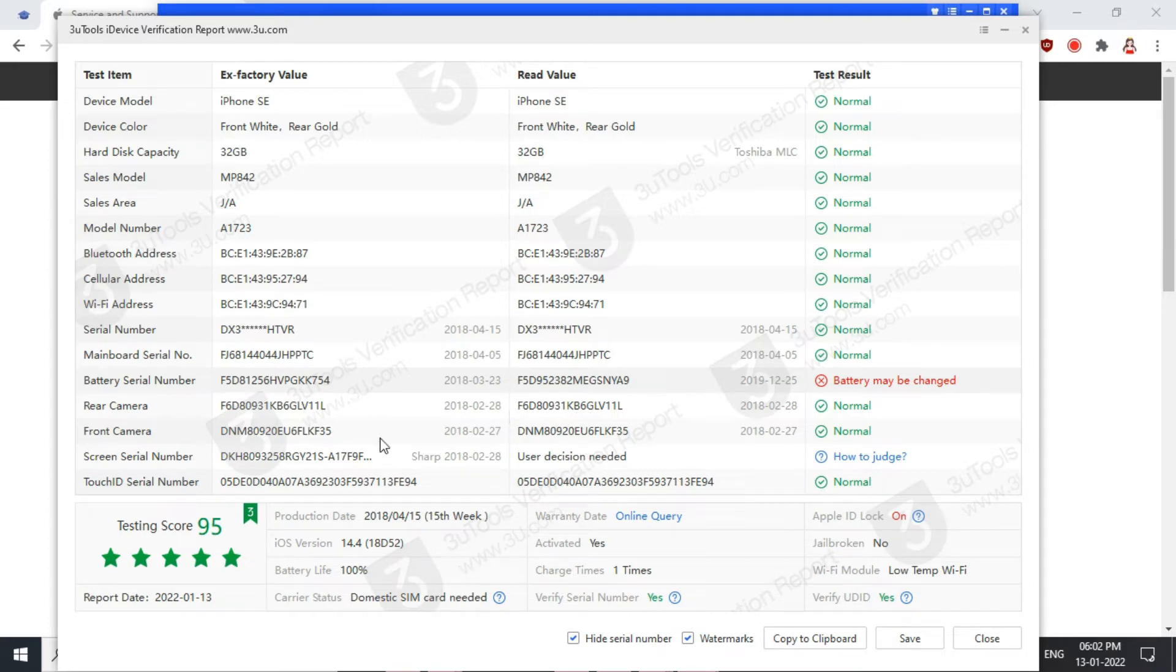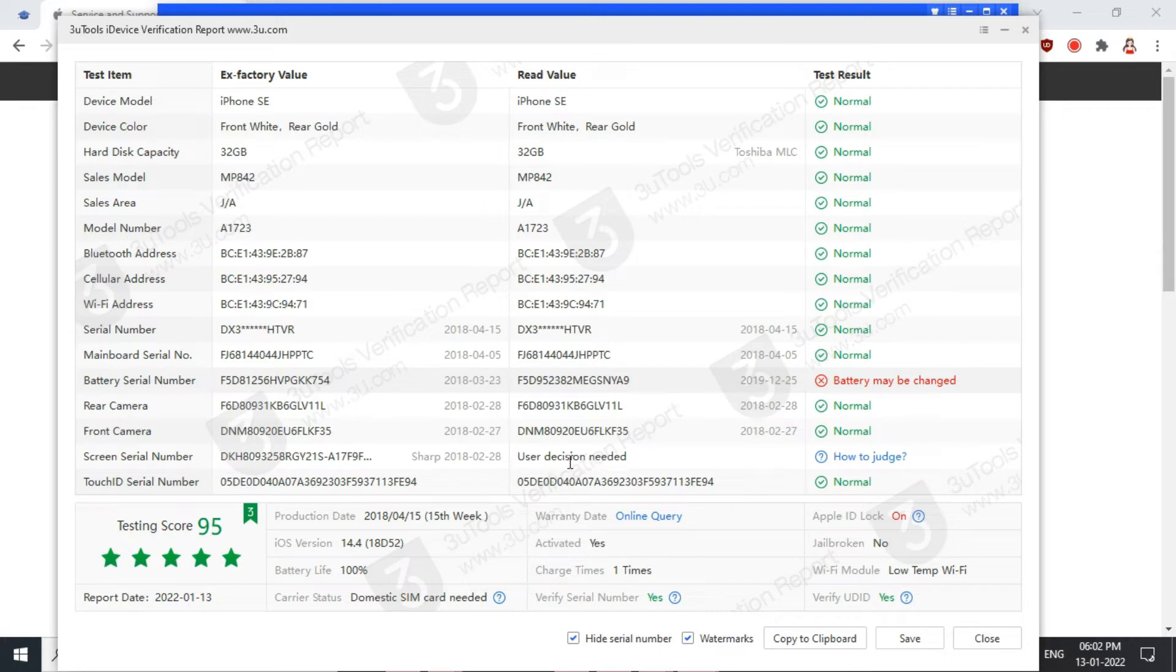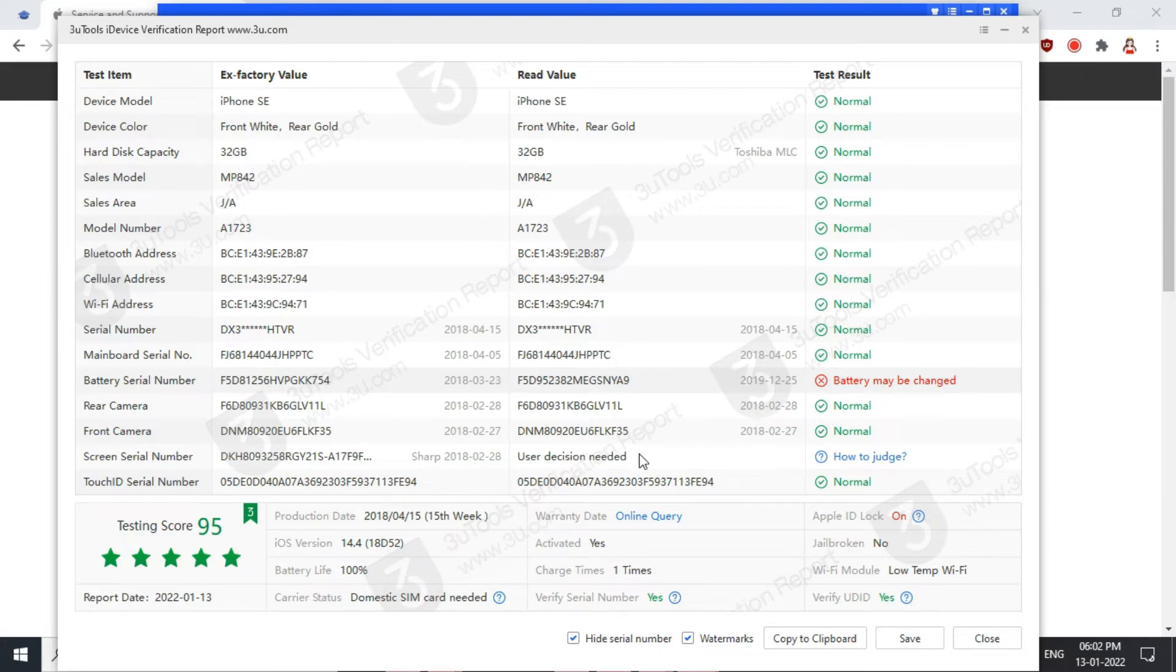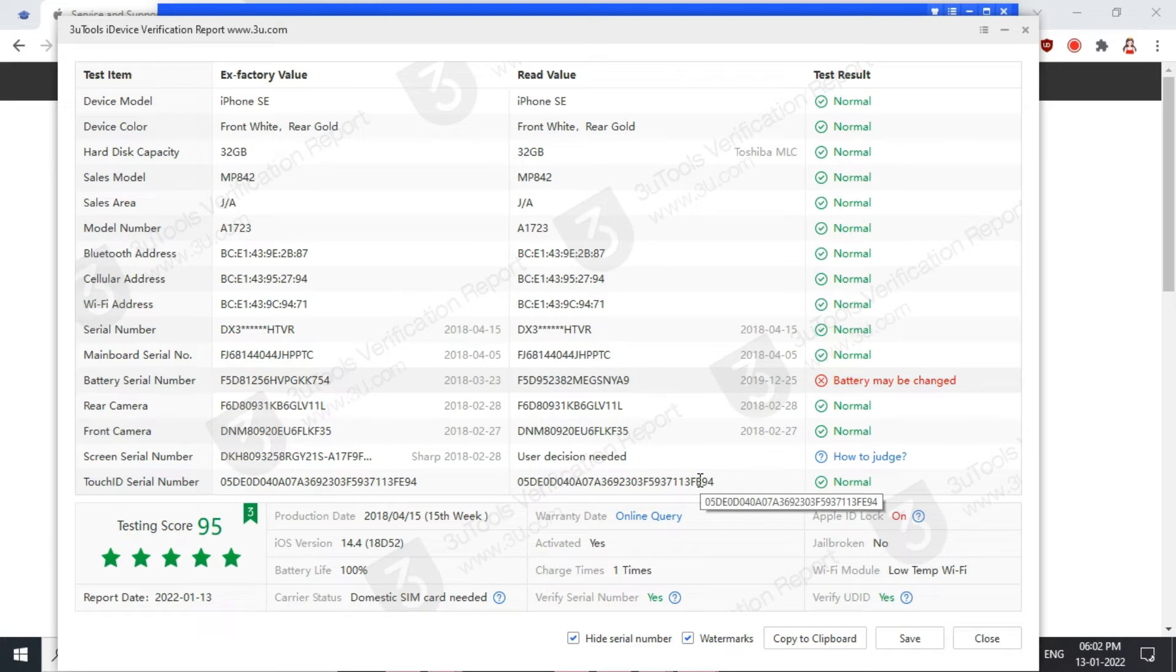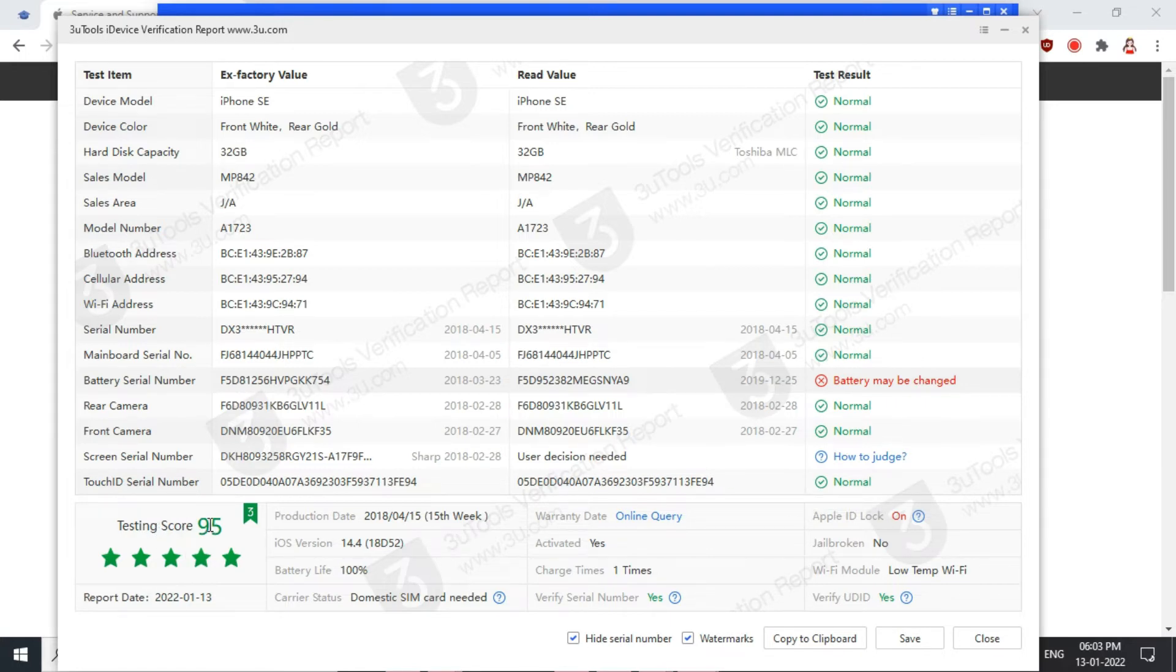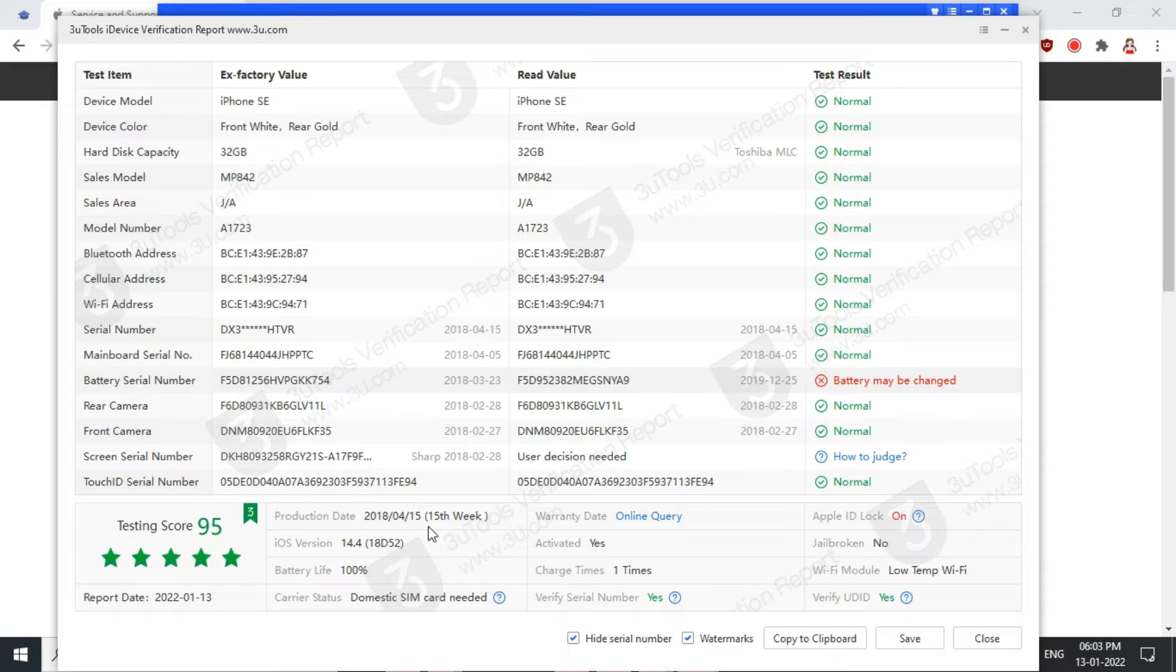Rear camera is normal, very good news. Front camera is also not changed, it's normal. Screen serial number shows user decision needed. In most Apple devices with 3uTools, refurbished ones, it shows user decision needed. It may or may not have been changed, but it's okay. Touch ID serial number, Touch ID is also not changed. My fingerprint sensor is working perfectly, is of original version. It's giving my testing score 95 out of 100. That means my device is in very good condition and is very genuine, except the battery part.